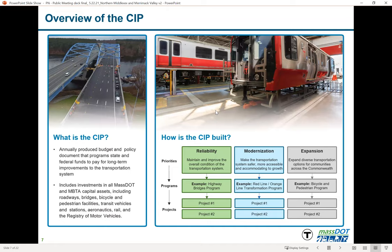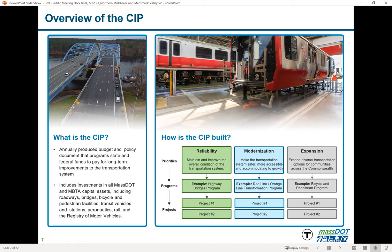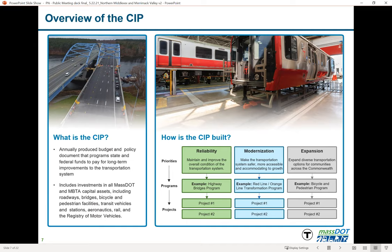What is a capital investment plan? It's our annually produced budget and policy document where we program all of our state and federal funds used for long-term improvements to our transportation network. It is the one plan that includes all investments across all of MassDOT and the MBTA — roadways, bridges, bicycle and pedestrian facilities, transit vehicles, commuter rail and subway stations, public use airports, rail freight, and the registry of motor vehicles.